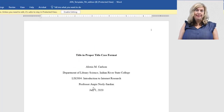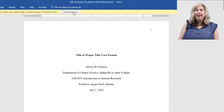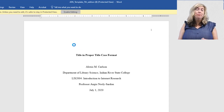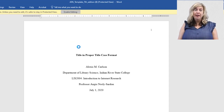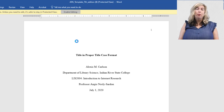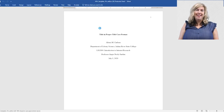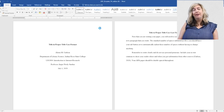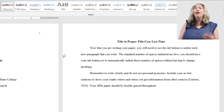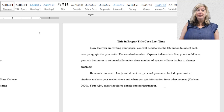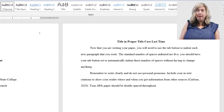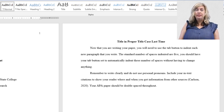In most databases or online citation generators, a sample APA citation is offered. Please be aware that these citations are generated by an algorithm, and there are often errors that you will need to correct prior to copying and pasting into your references page.